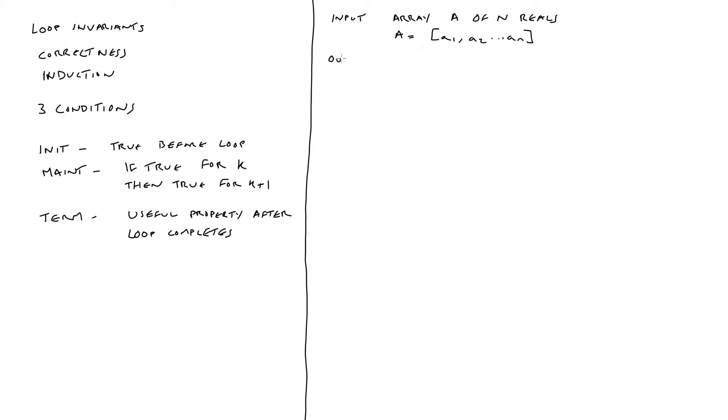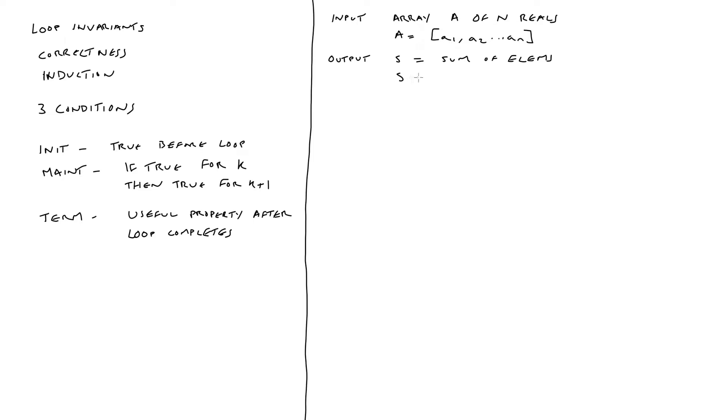So what's our output going to be from summing the array? Our output is going to be s, which is going to be the sum of the elements of the array. So for instance, s is going to equal a one plus a two plus all through to a n. So effectively, we're summing every single element from the array.